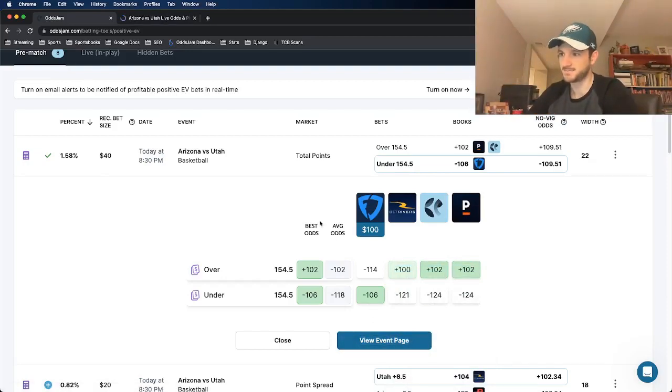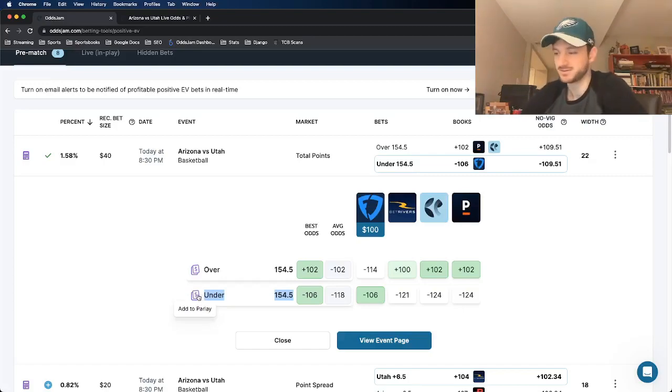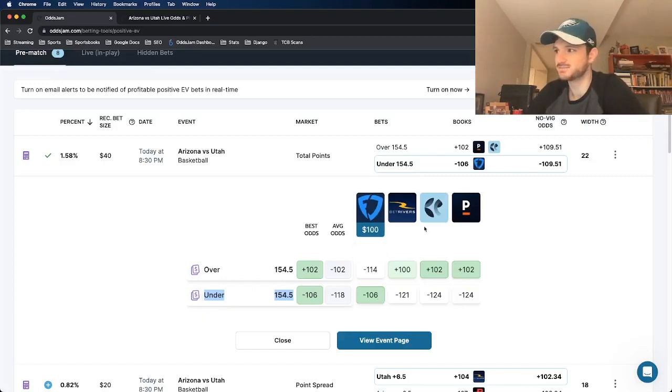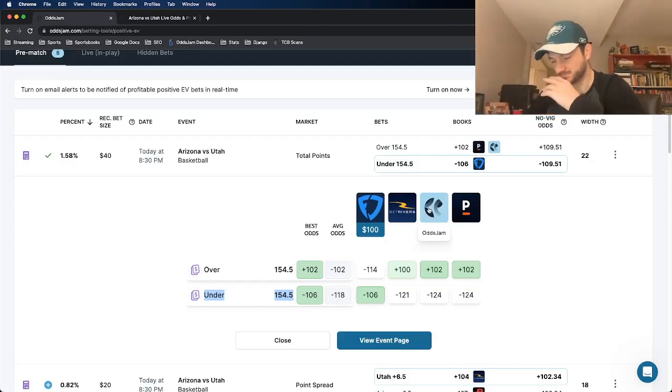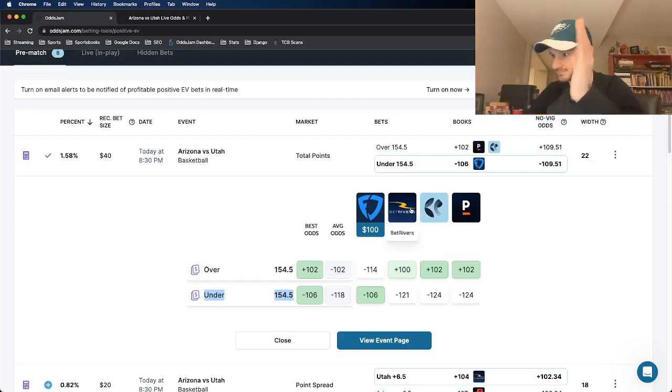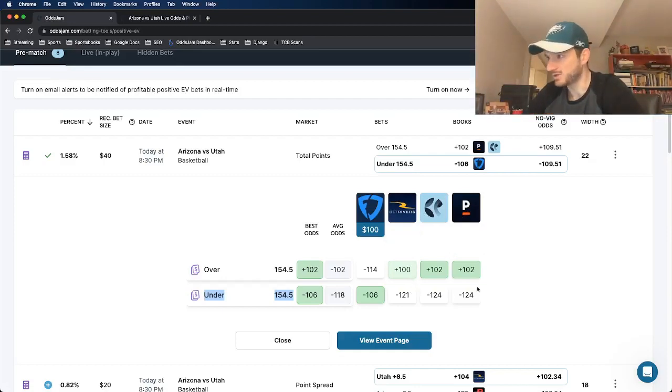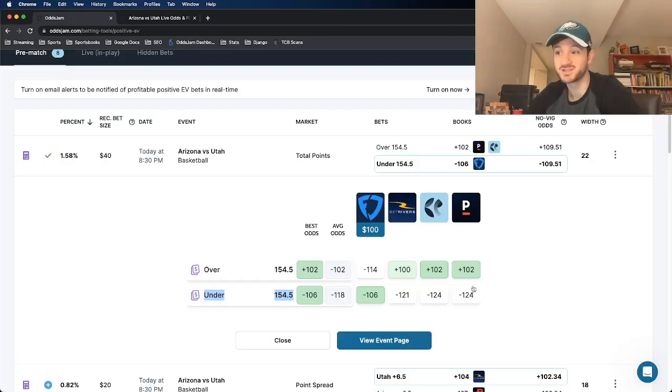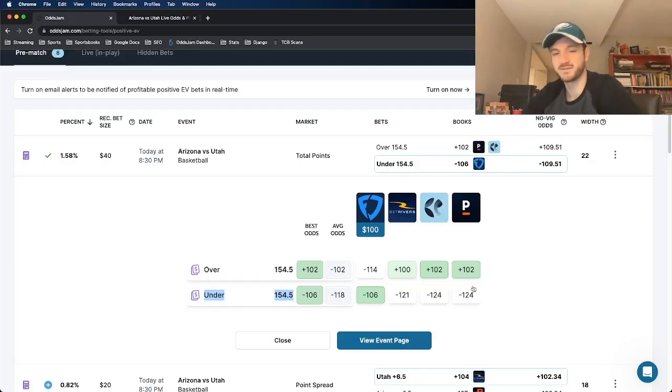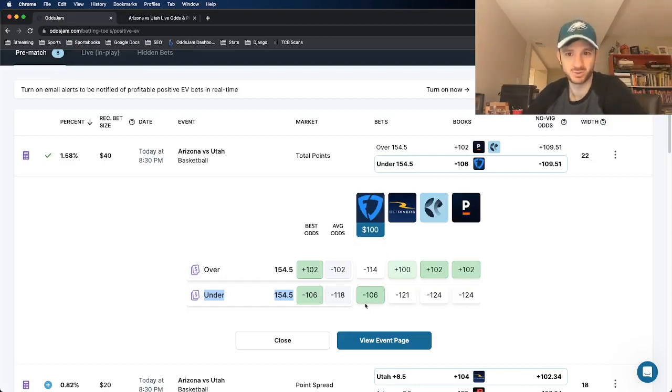So the play that we were betting on is the under 154 and a half. FanDuel prices that at minus 106. Look at the other two books, BetRivers has it at minus 121, Pinnacle has it at minus 124. So the other two books that price the 154 and a half significantly favor the under compared to the FanDuel line. That's good.